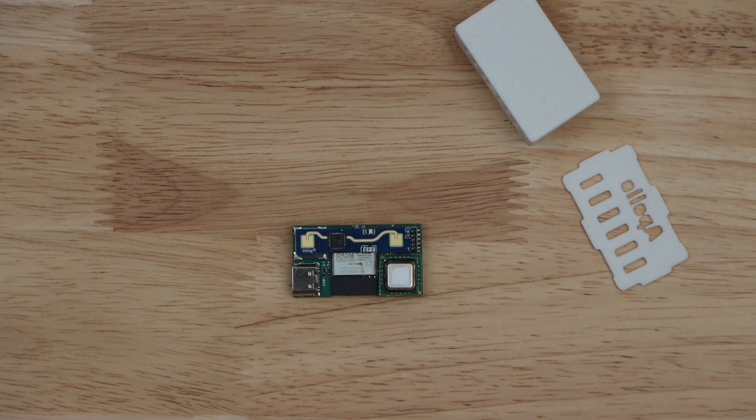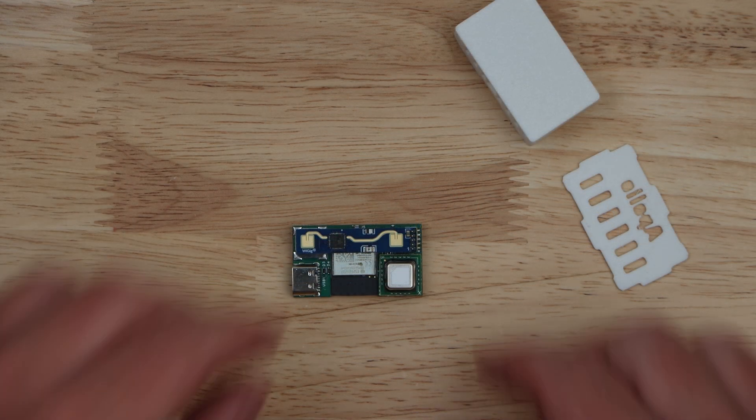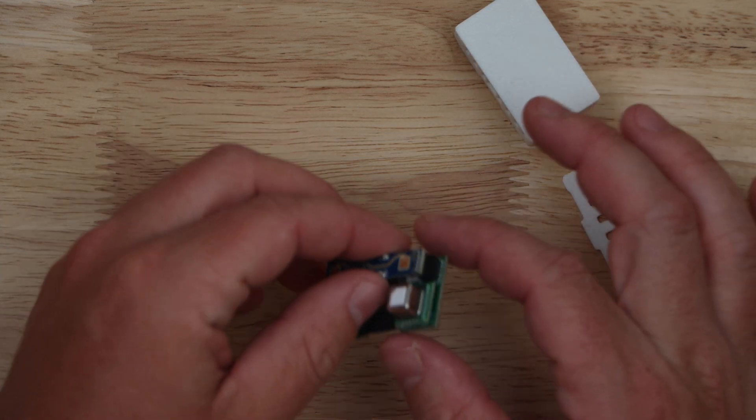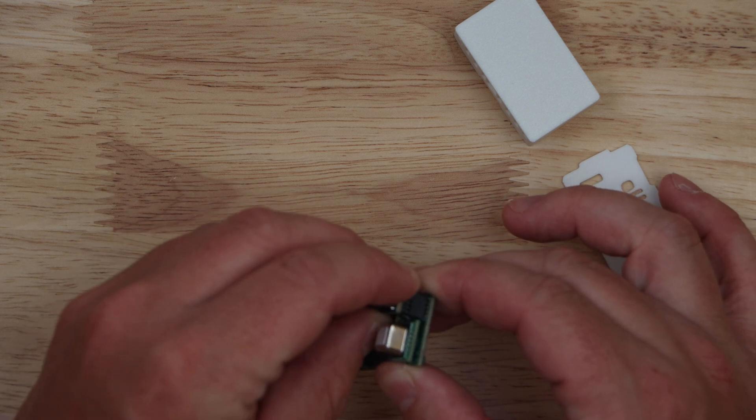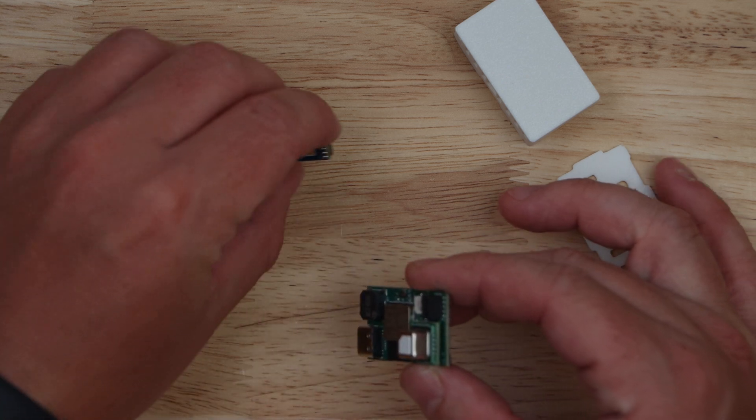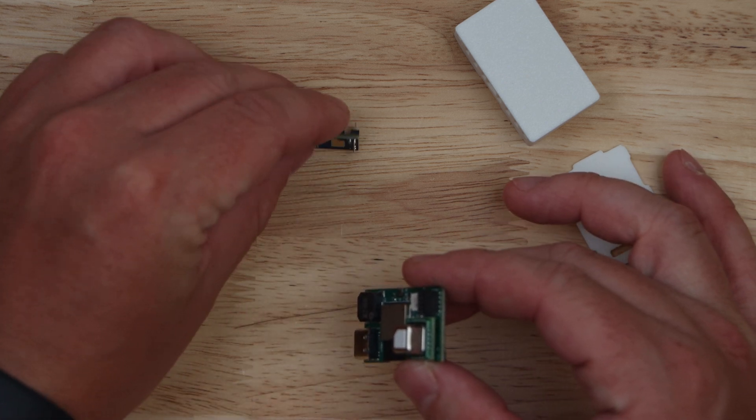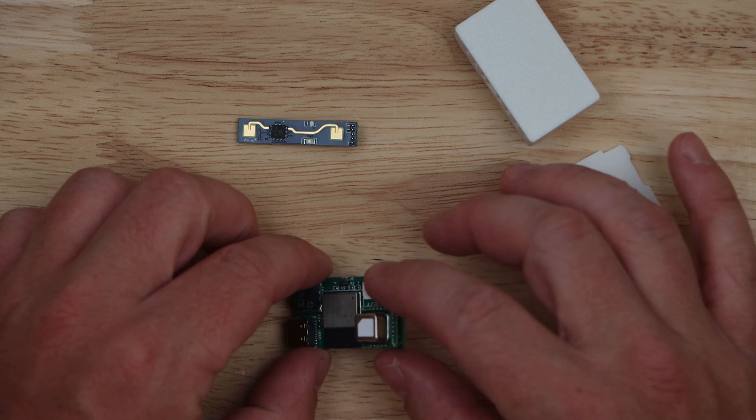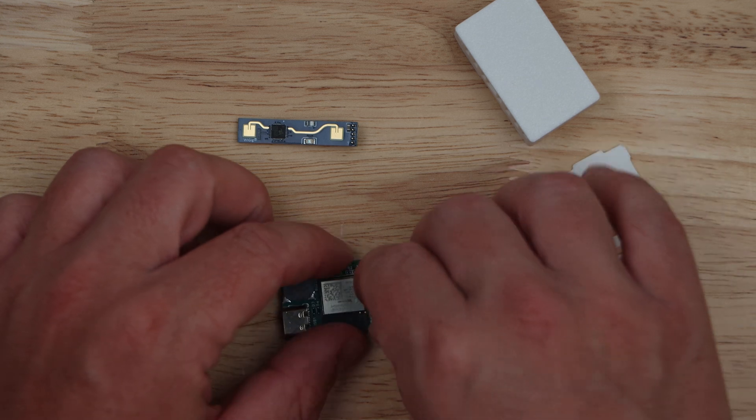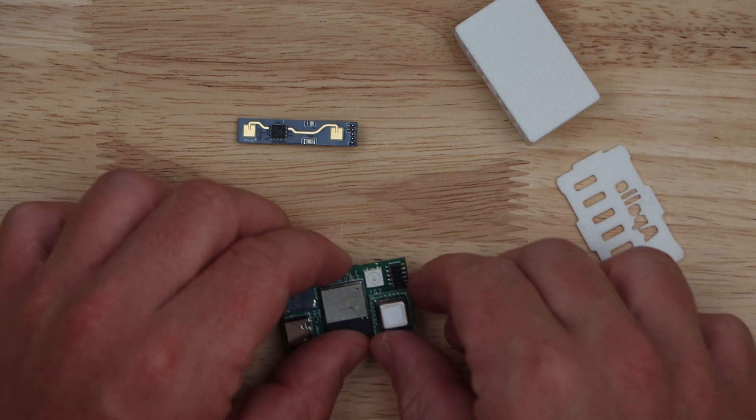For $35 USD, you'll get an LD2410 MMWave radar sensor, an LTR-390UV lux and UV sensor, and a DPS-310 temperature sensor.